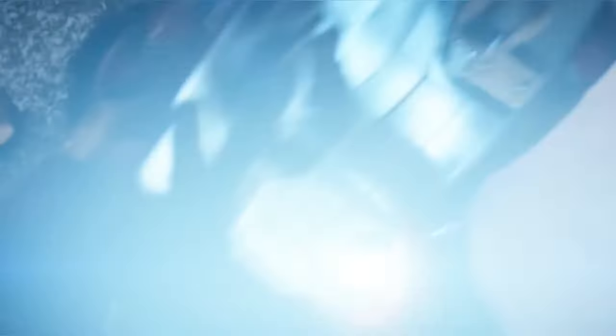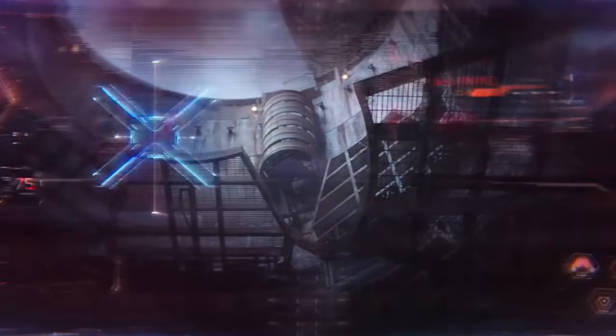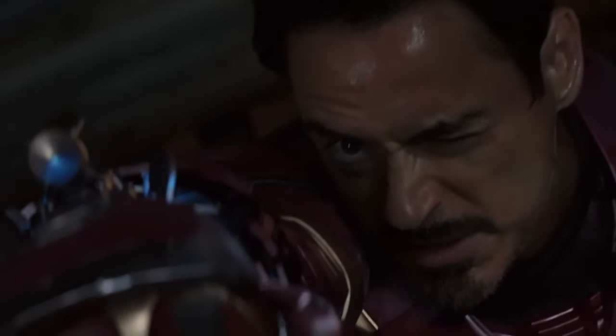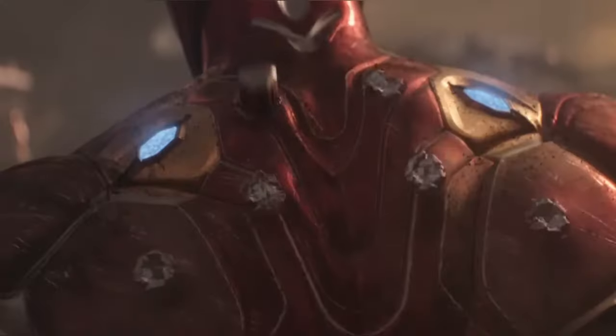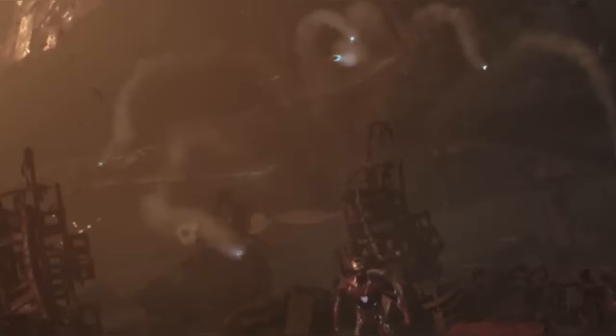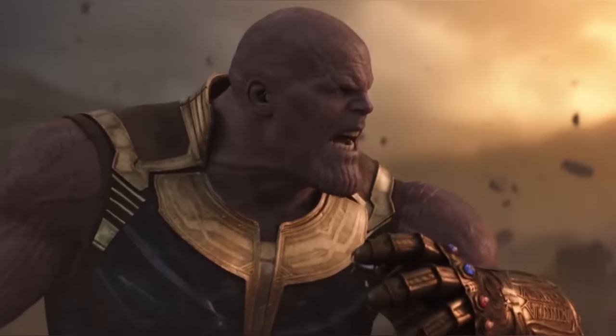In Captain America Civil War, when Tony fights Cap, his targeting system gets damaged — 'Targeting system's not great, boss. I'm eyeballing it.' To prevent this from happening again, Tony now adds a homing mechanism to his missiles so they will always hit their target.